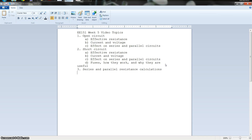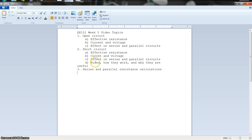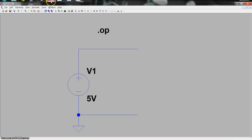How's it going, everybody? So for this video, the third video, I'm going to be talking about a couple things. First, I'll talk about an open circuit and all the things that implies for circuit analysis and troubleshooting. Then I'll talk about a short circuit, fuses, how they work and why they're useful, and series and parallel resistance calculations. To do all this, I'm going to use LTSpice, because it's fast, easy, and a visual way to learn.